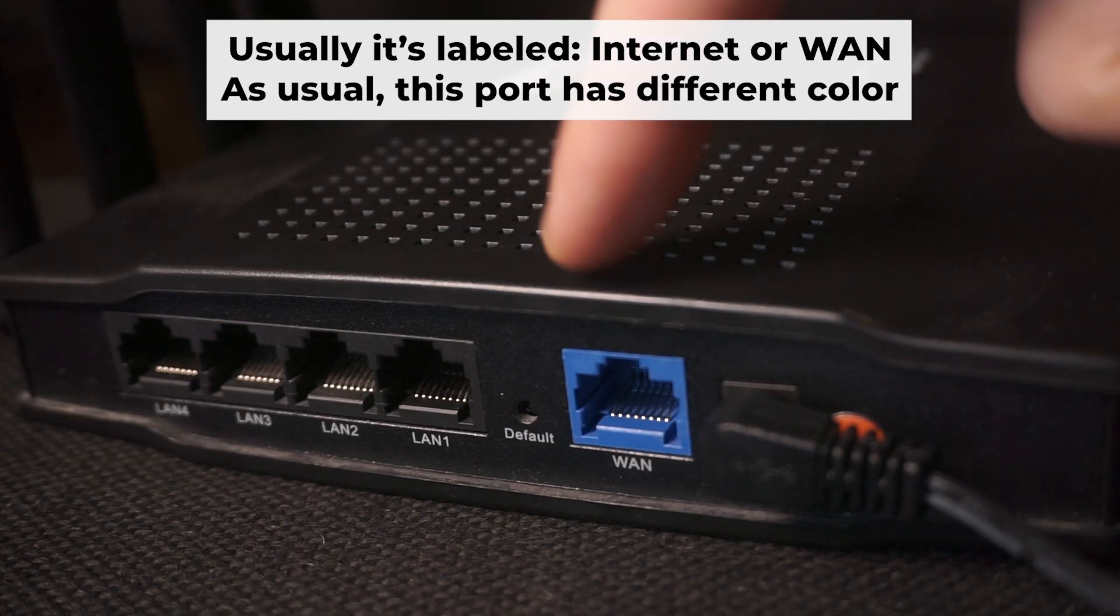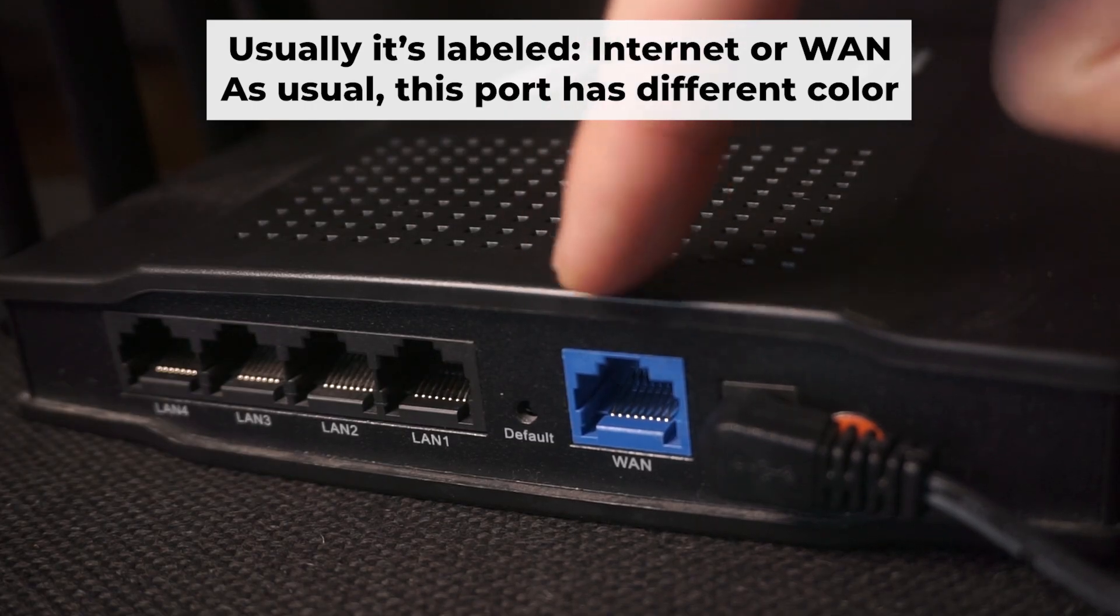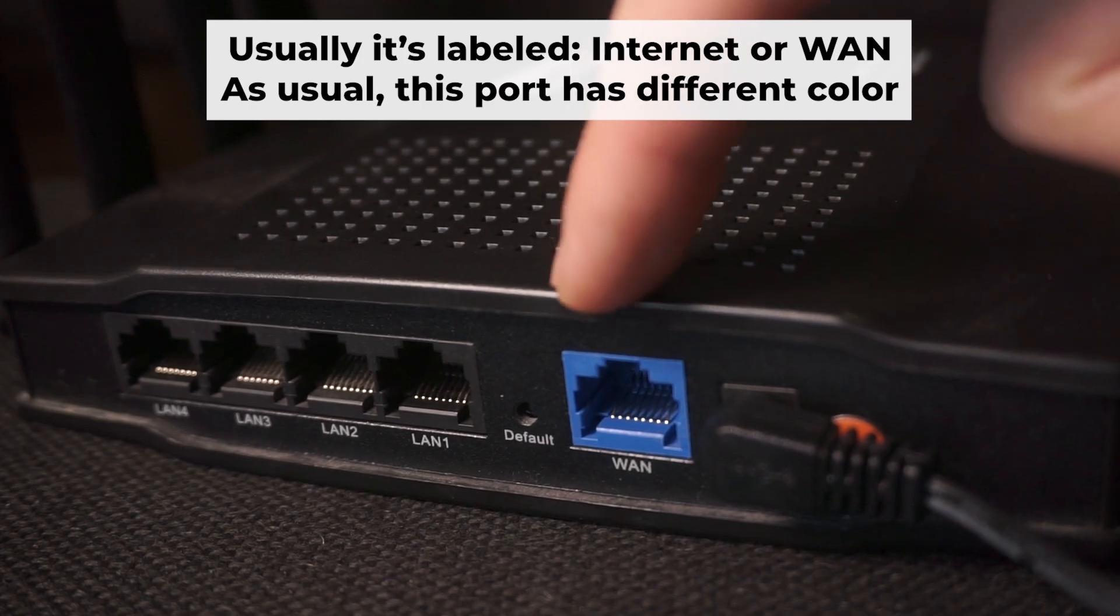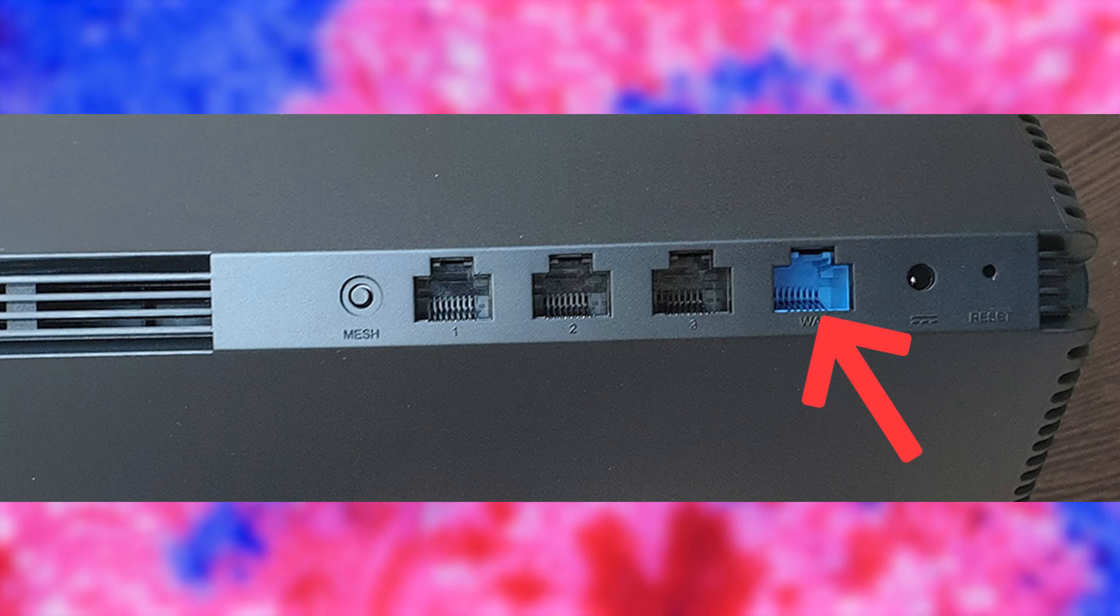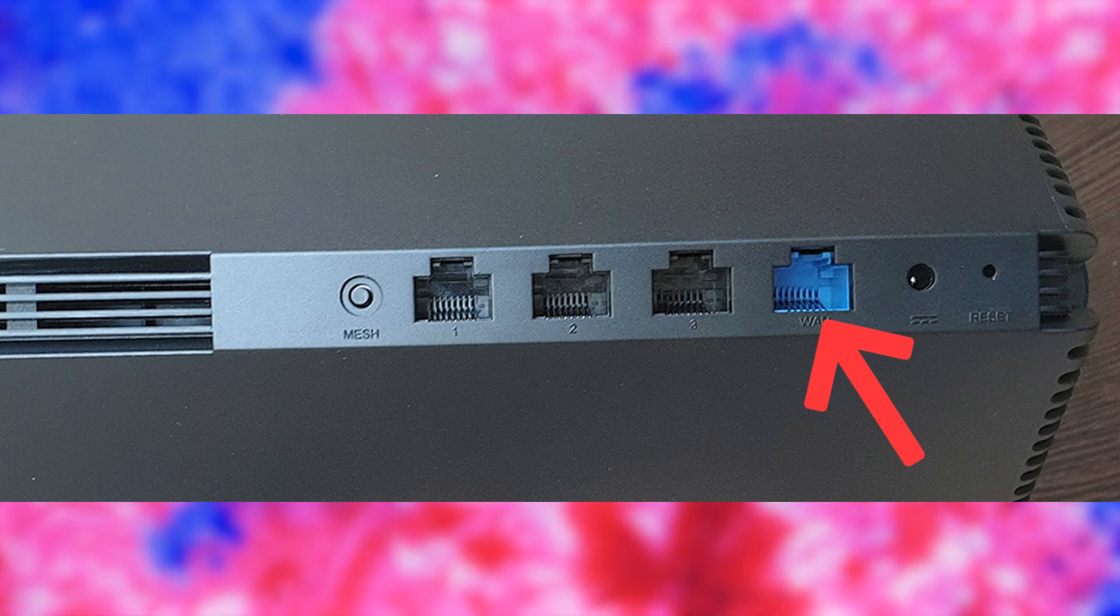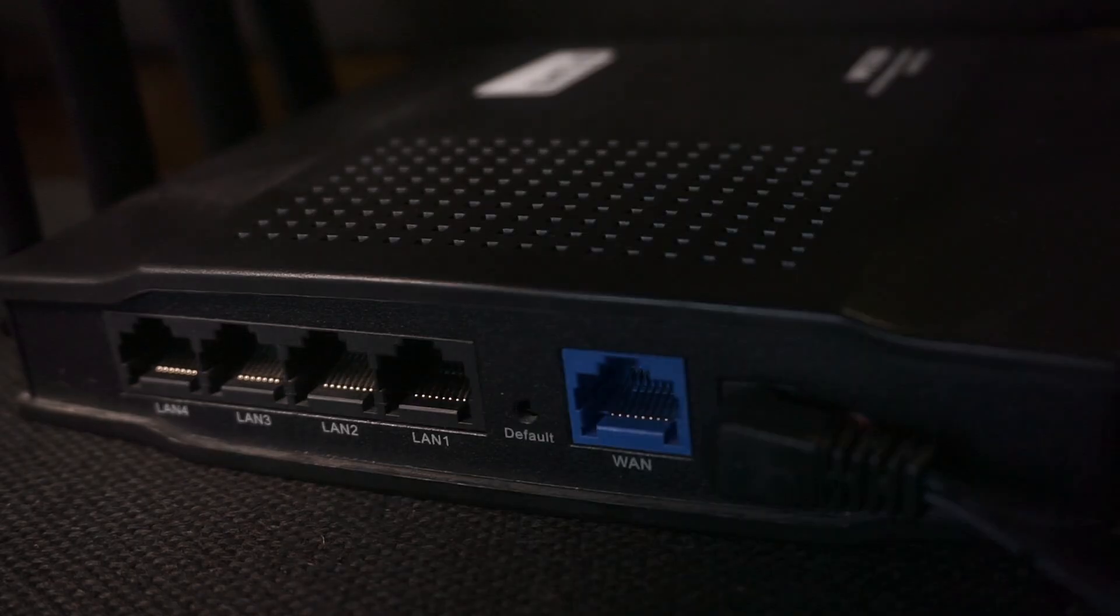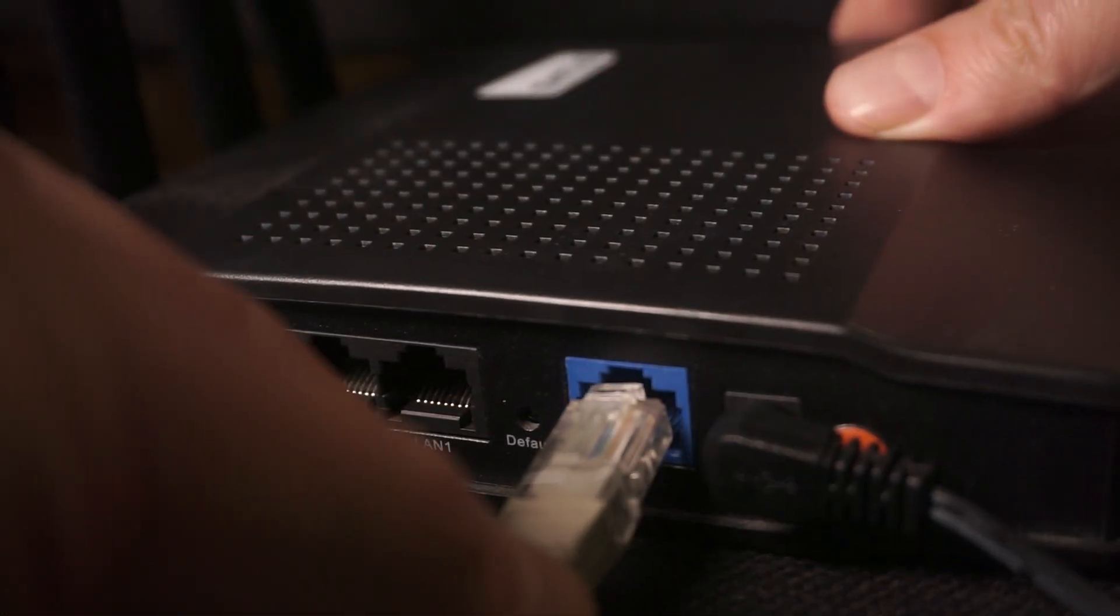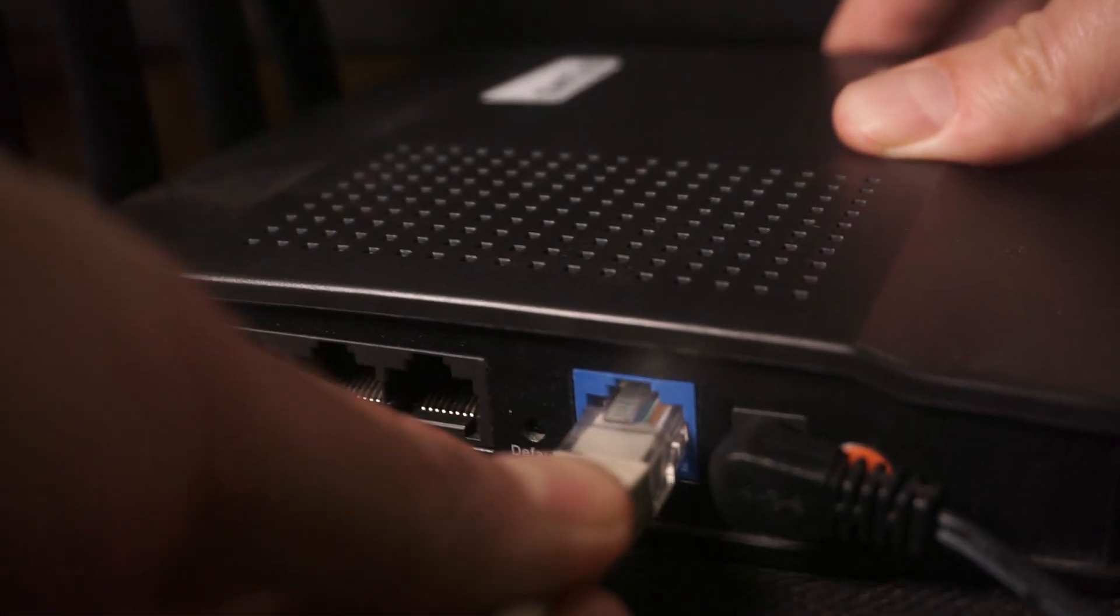Next, connect the cable from your broadband provider or modem to a special internet port. This port usually has a different color and is labeled as WAN. Each cable should be inserted until it clicks.